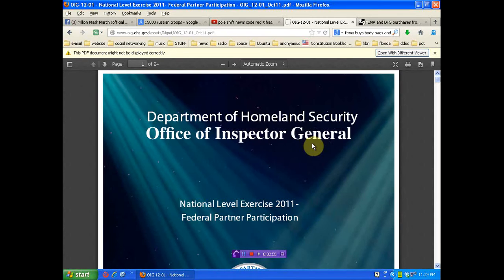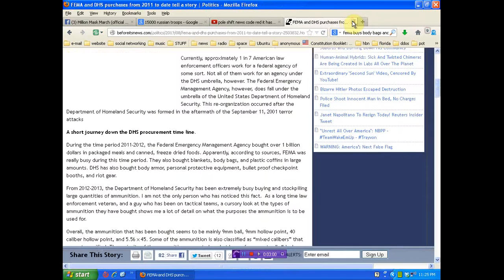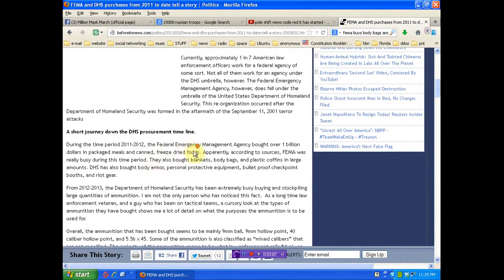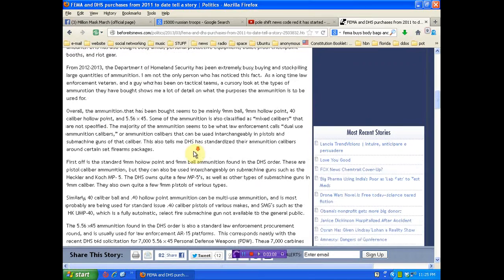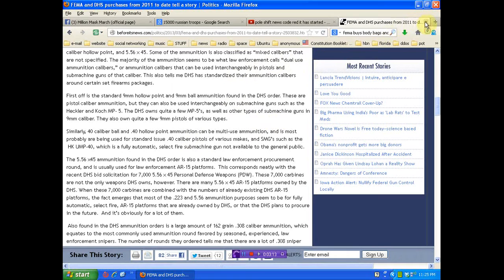So keep that in mind, please. So 2011 NLE, we know about that. We know about all the underwater body bags and food and now, most recently, all the ammunition. They know the country's in an uprising.